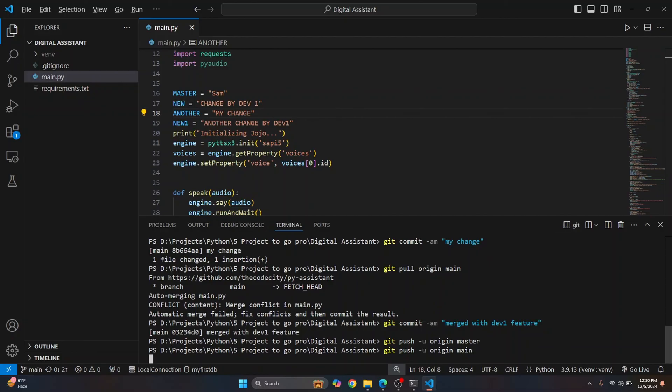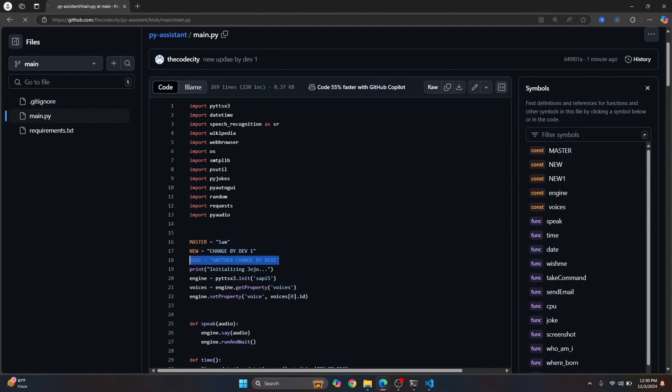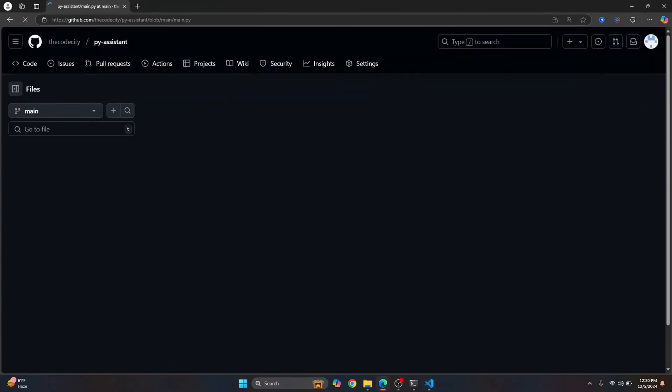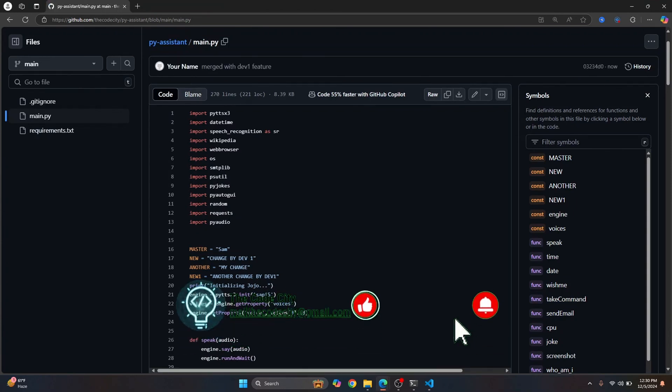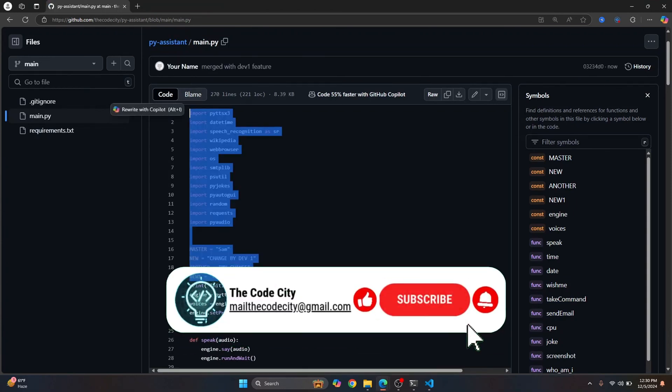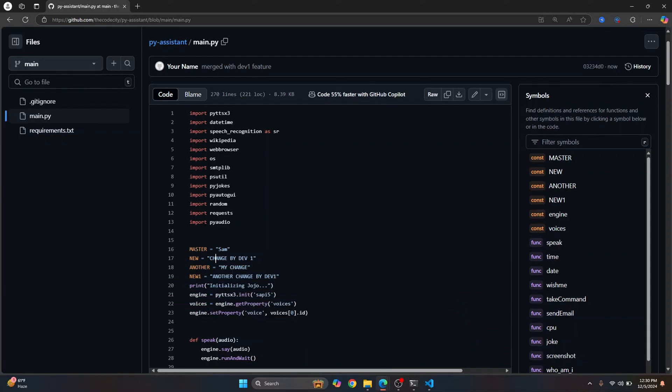And let's go back to our GitHub and refresh this. And now we have changed by both the developers. So this is how you can pull and merge latest change from GitHub. If you have any questions, let me know in the comments below.